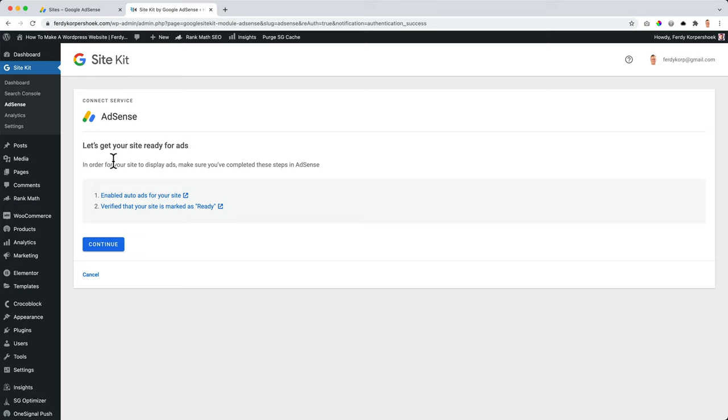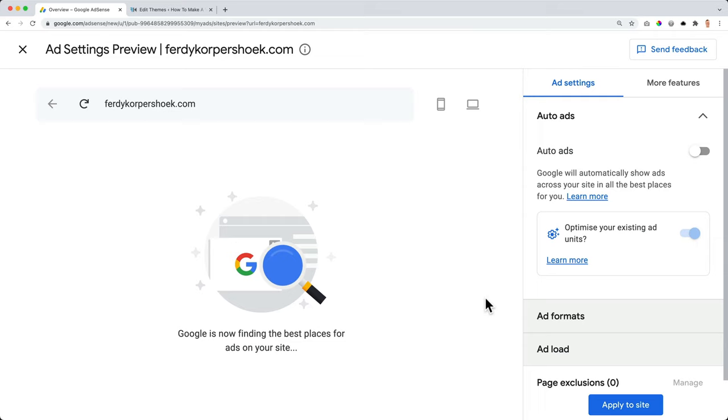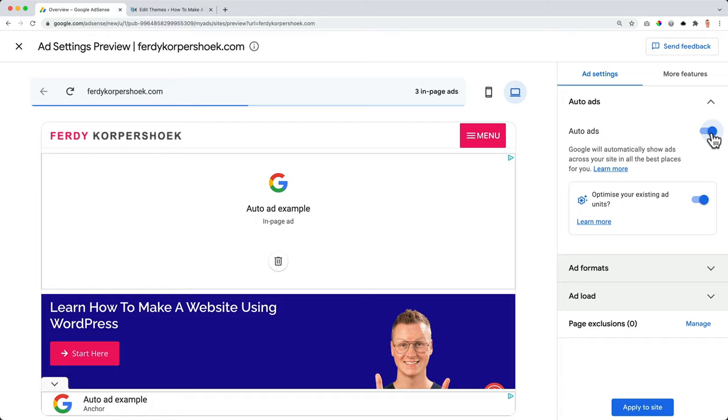In order for your site to display ads, make sure you've completed these steps in AdSense. Well, we've done that. Continue. Great. It's connected and we can explore this. So let's take a look. Google's now finding the best places for ads on your site. So if I turn this on, look at this, there will be an ad between my header and my hero. In this tutorial, I do not focus on setting up different kind of ads. I focus on getting approved by Google. If you want to see a complete AdSense tutorial, you can click over here, or you go to the description area and search for the link, or you go to Google and search for AdSense Ferdy.